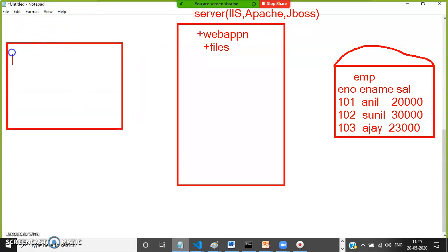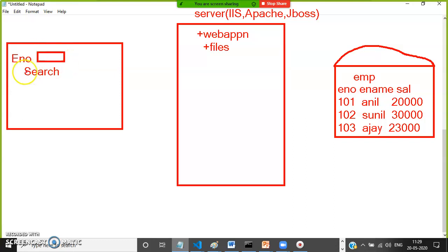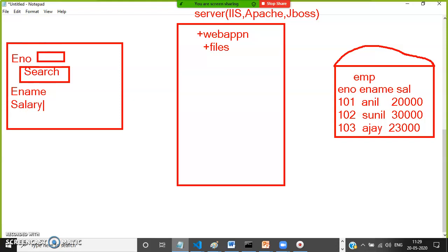Assume you have one design: a form with 'Enter Employee Number', a text box, and a search button. When you enter the employee number, you want to retrieve and display the employee name along with salary.